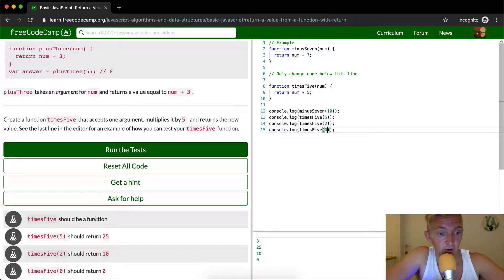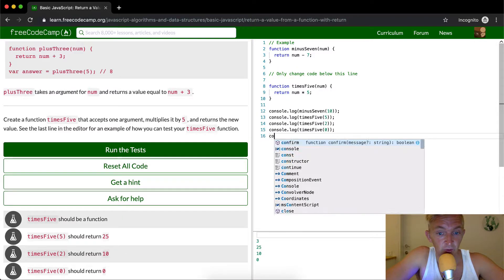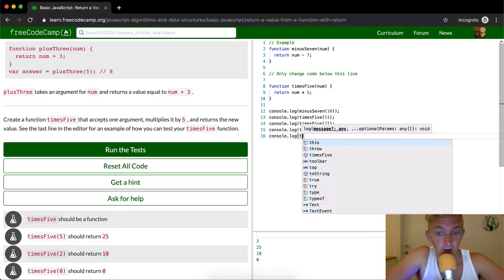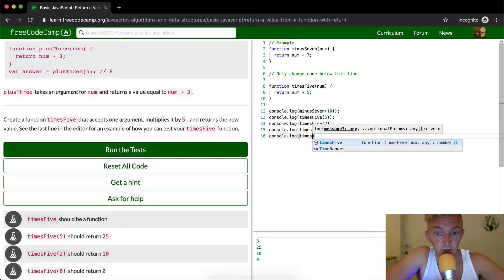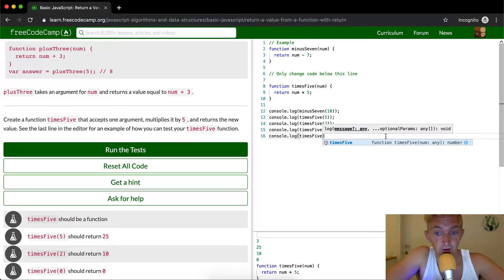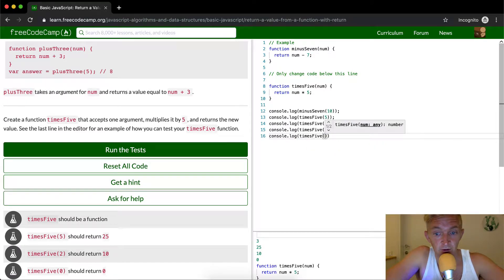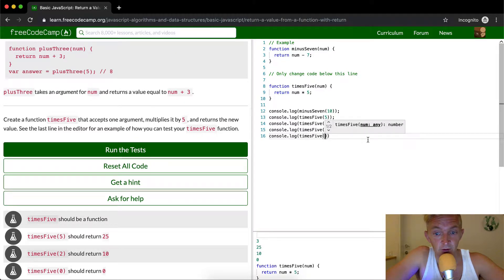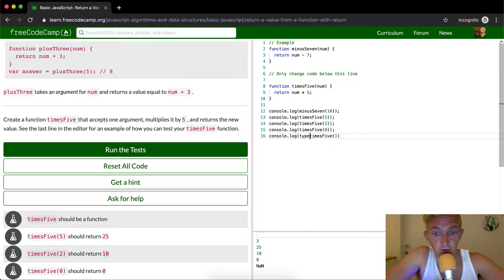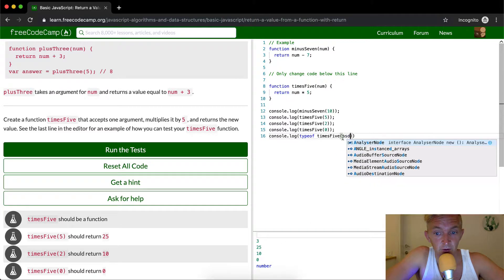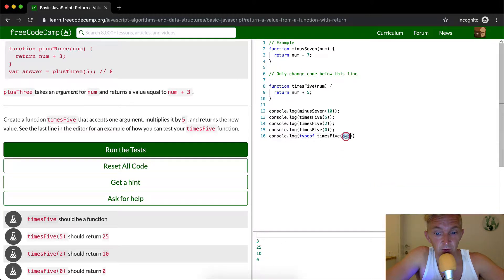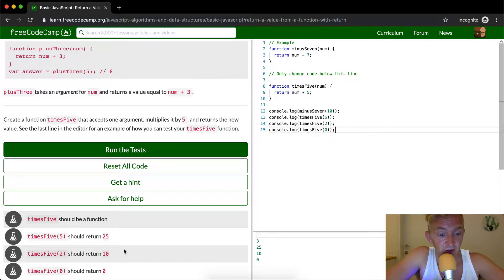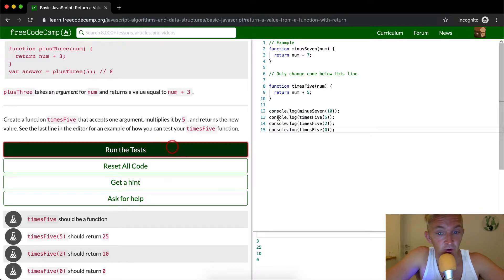And then they're also saying times five should be a function. So if we were to say console.log typeof times five - I've actually never tried to do that before. But yeah, this is going to be a function. So here we've console logged this all out and we're confident this is going to be correct.